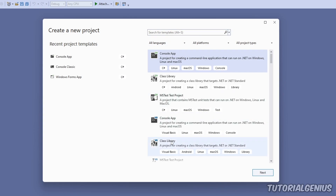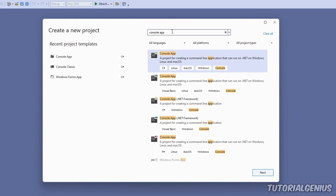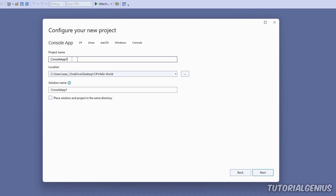If you don't see it in the list, you can search for it by typing 'console app' or 'console application' and all the templates will load up. We want the C# one because we're writing in C# and it runs on Linux, Mac, and Windows. Click Next, and you can name it whatever you want — I'm going to call it 'first program'.